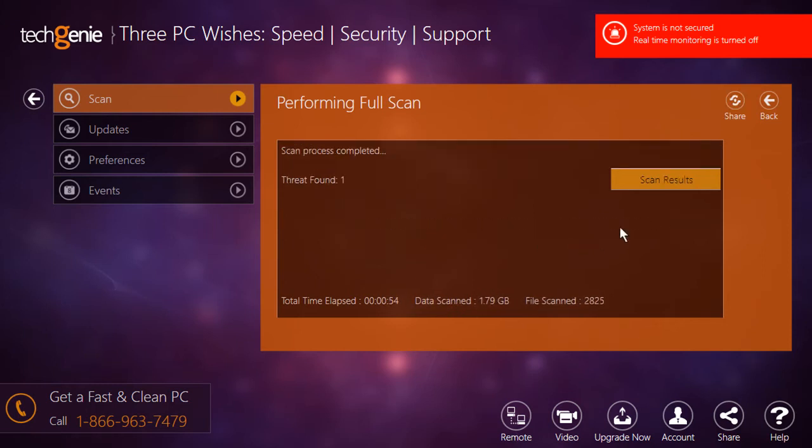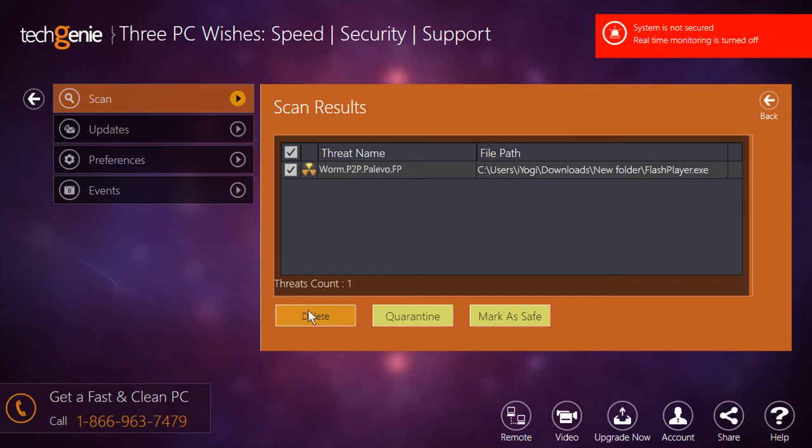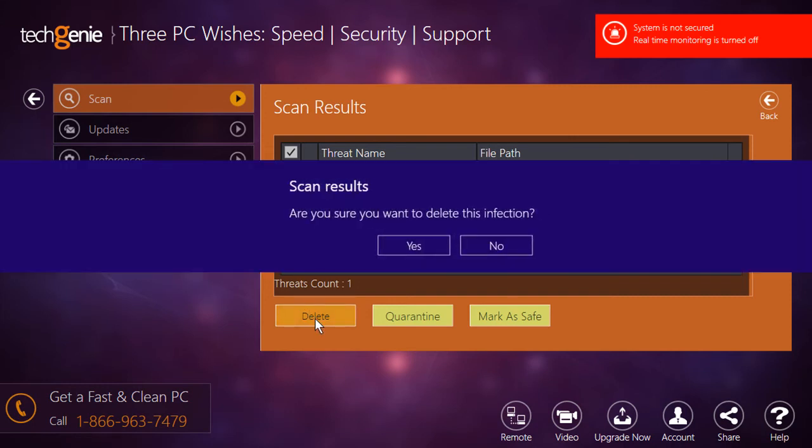Once scanning is complete, click on the scan results button to view the detailed report. Check the box next to the detected threat worm.p2p.palevo.fp and then click on the delete button to get rid of the threat. Click yes on the confirmation window.